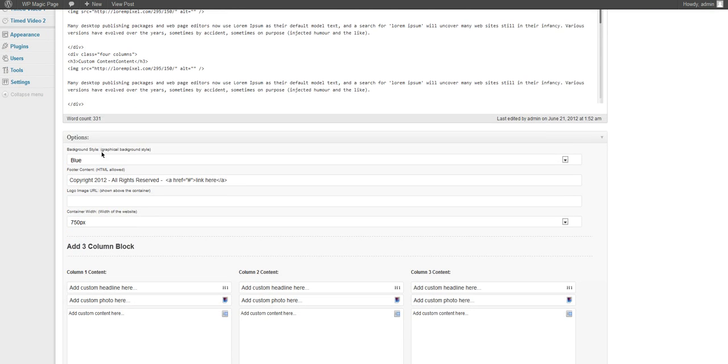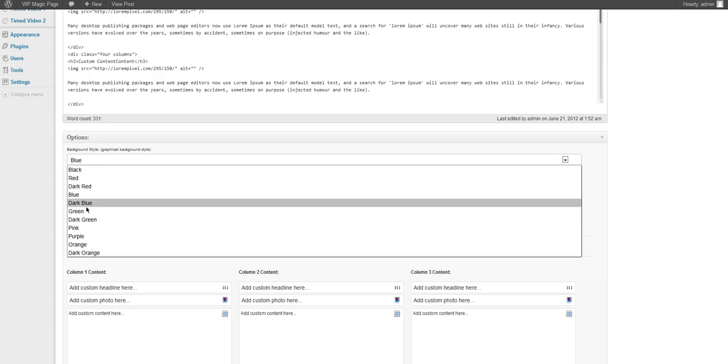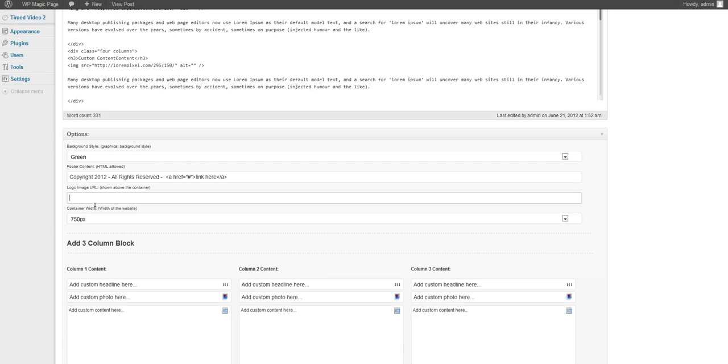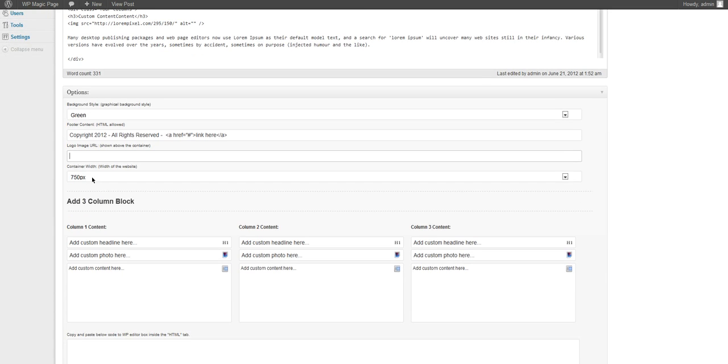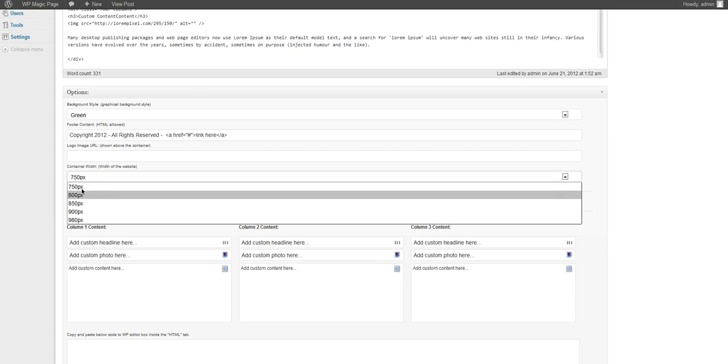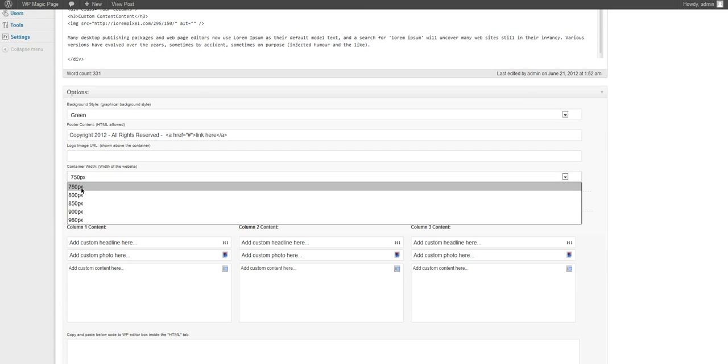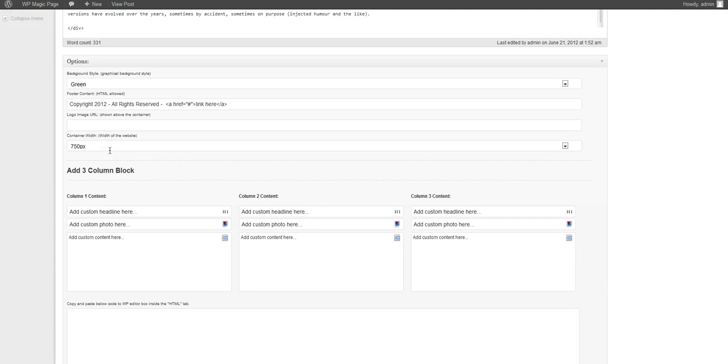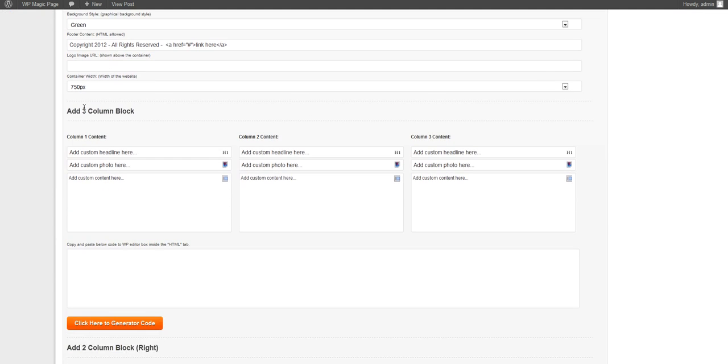We have the background style we can choose from, footer content, the image for the logo, and the width. Let's just go ahead and choose 750.